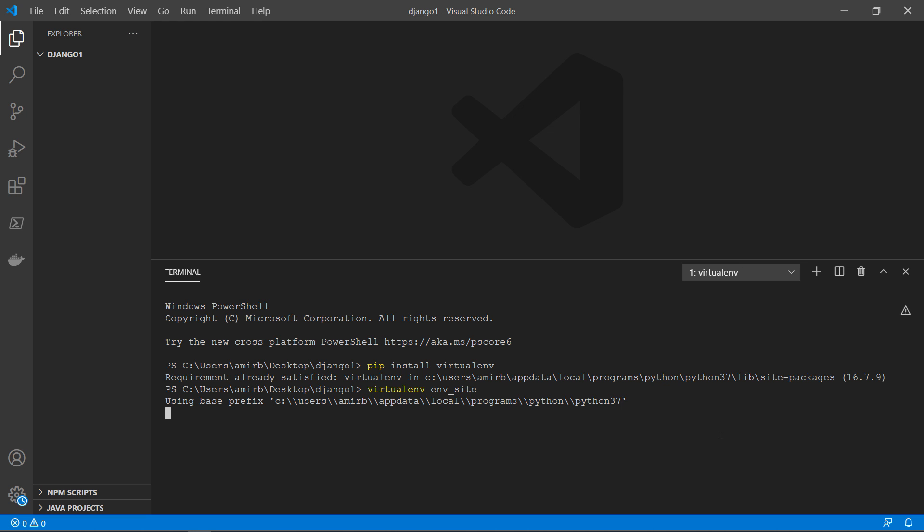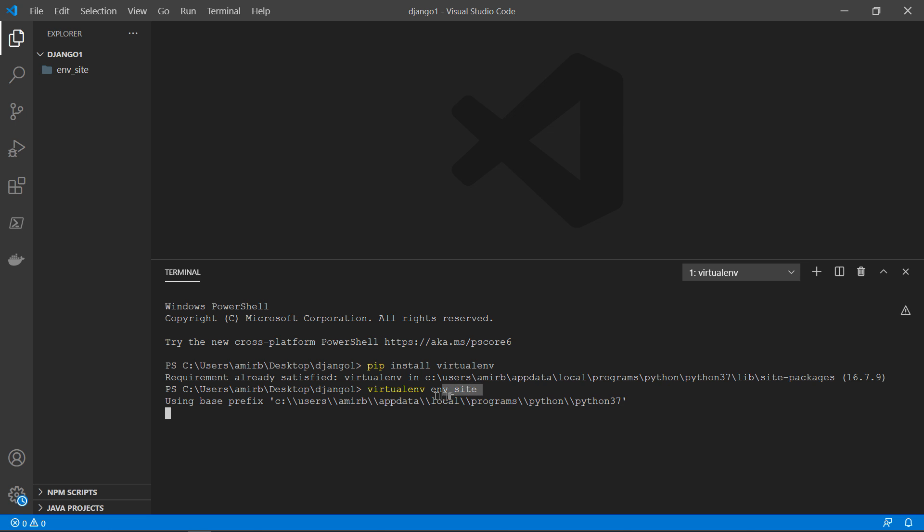Can be any name that you want. And you can see immediately that it has created a folder called env_site, or the name that you have given to your folder.